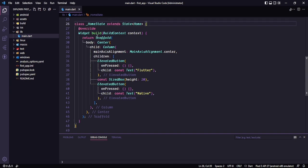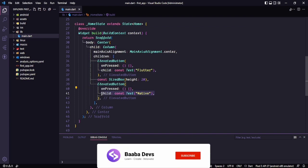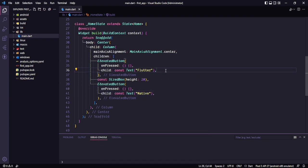So here you can see this is the scaffold, and in this scaffold I'm using two elevated buttons — one for Flutter and the other one for native. What I want to do here is change the background color of my application using Flutter and native code. We know how to change the color in Flutter, but in this video we will learn how to change the background of our Flutter application using native code.